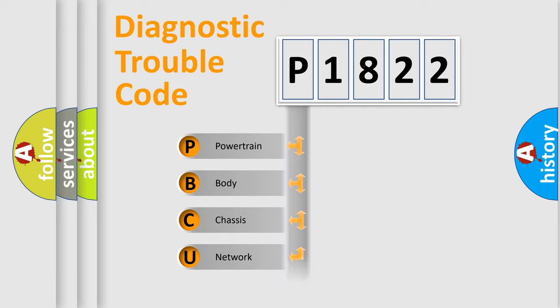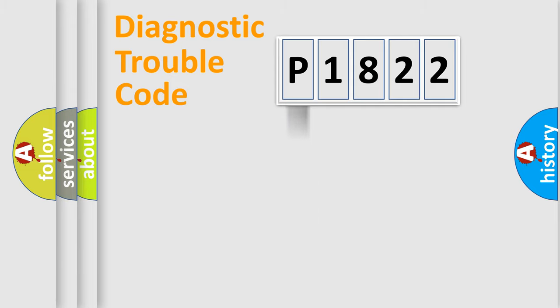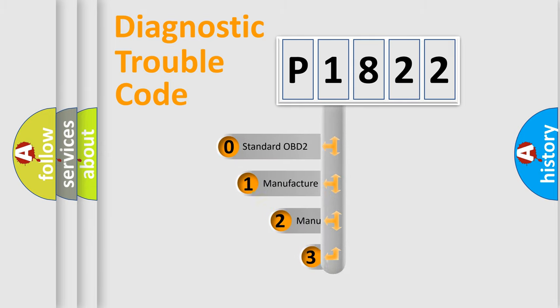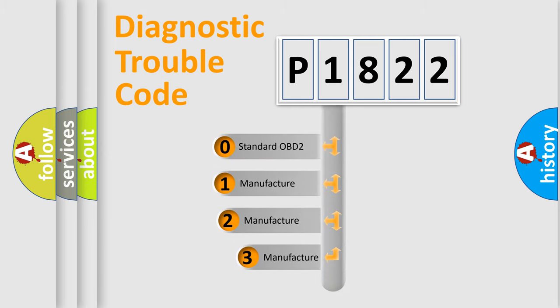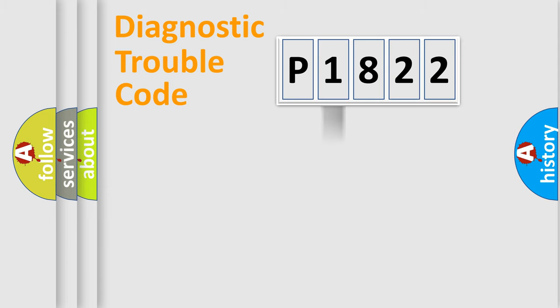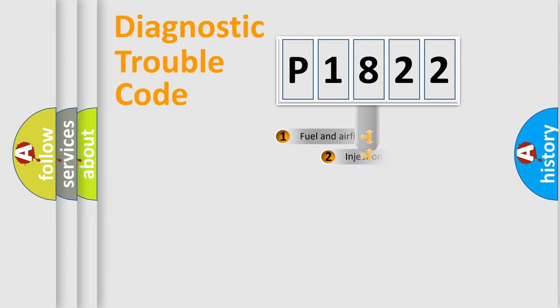Powertrain, Body, Chassis, Network. This distribution is defined in the first character code. If the second character is zero, it is a standardized error. In the case of numbers 1, 2, or 3, it is a manufacturer-specific error.